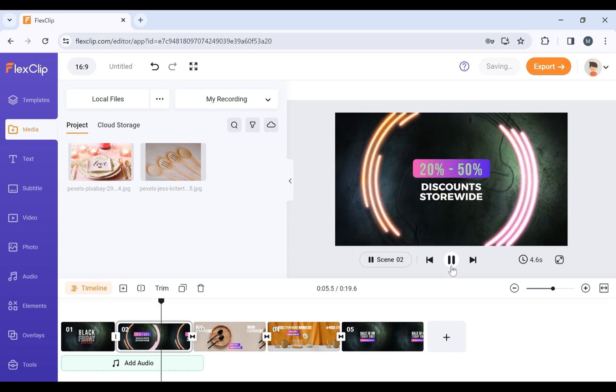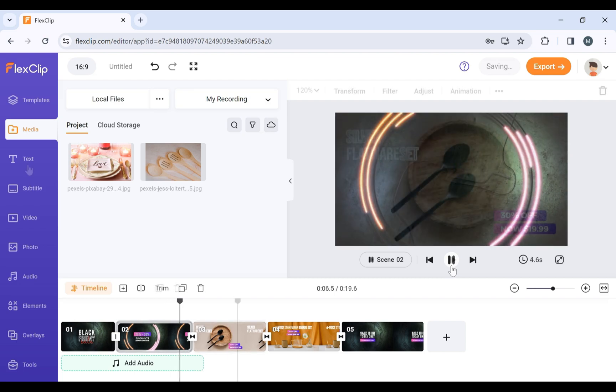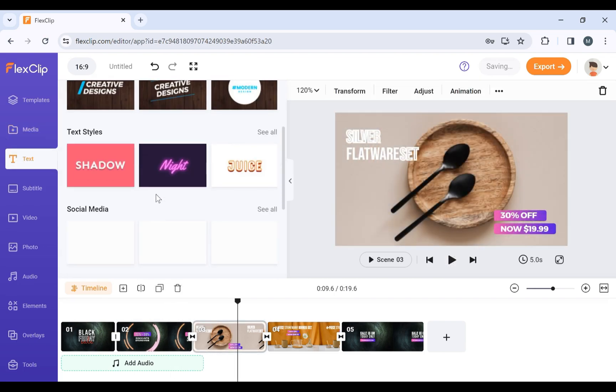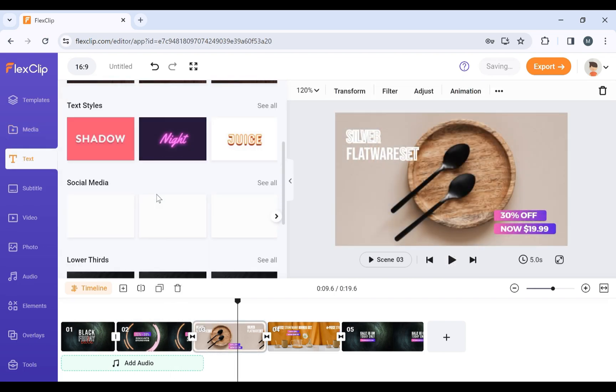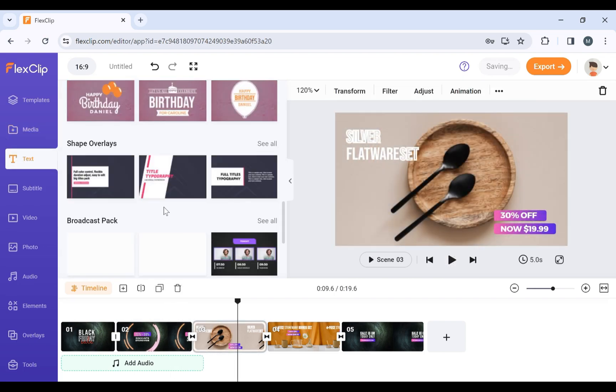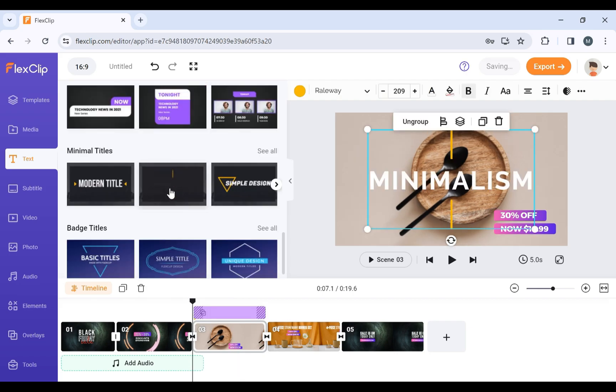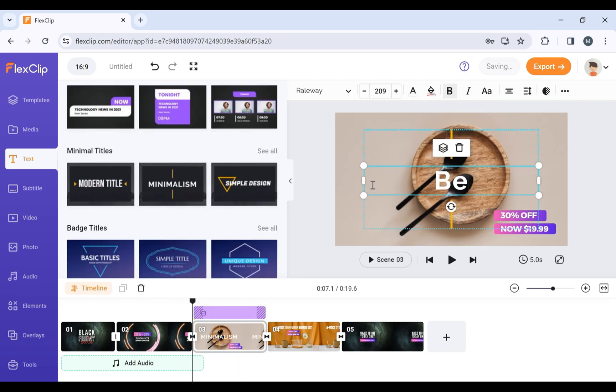Now, let's add text to your video. Click on Text and choose from a variety of stylish text animations. Type in your message and customize it.